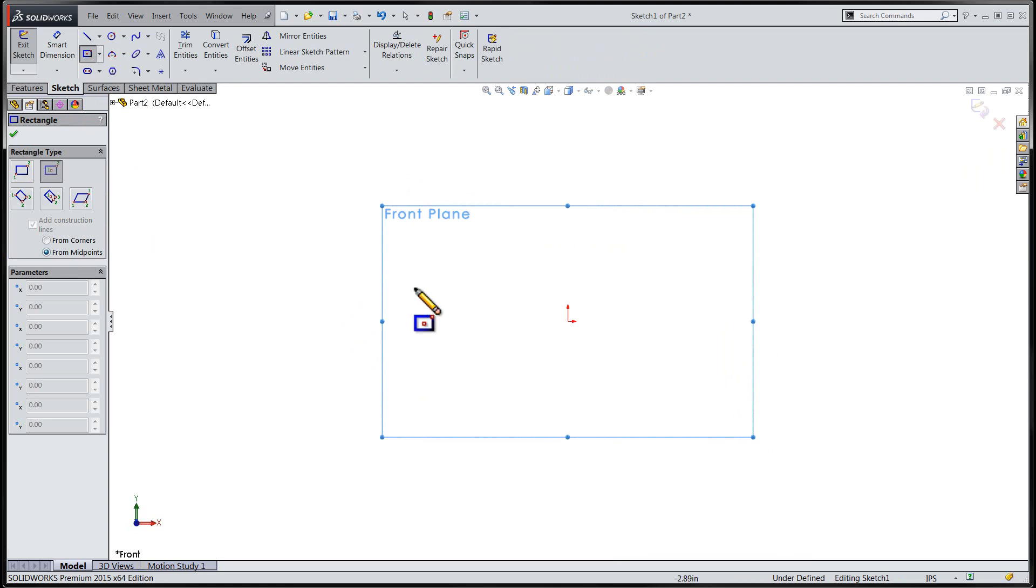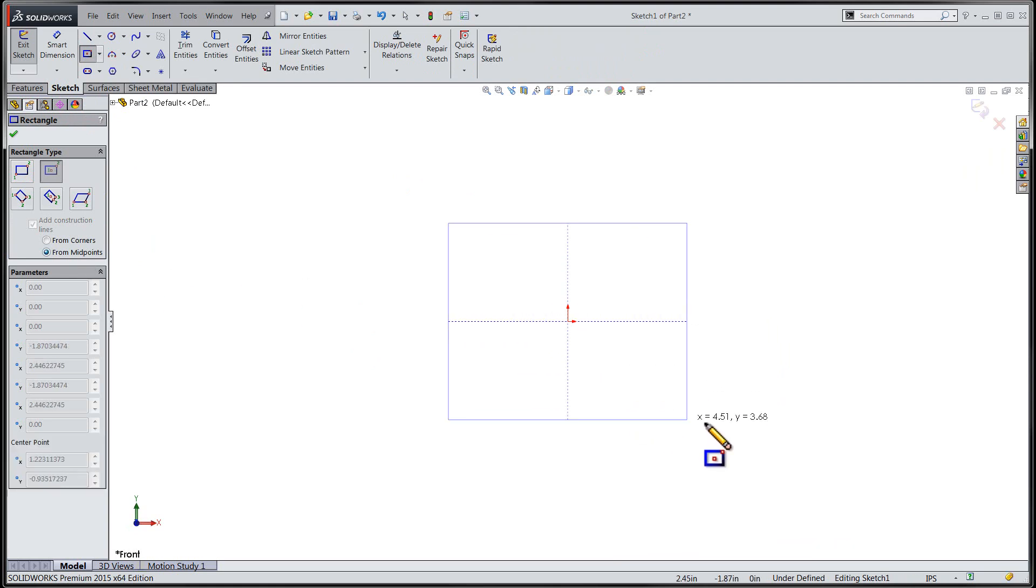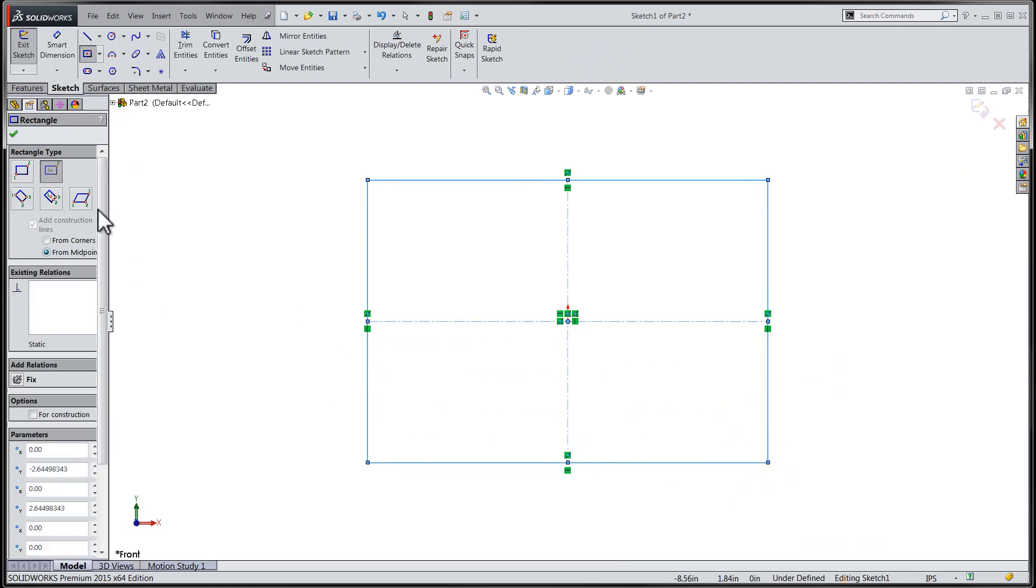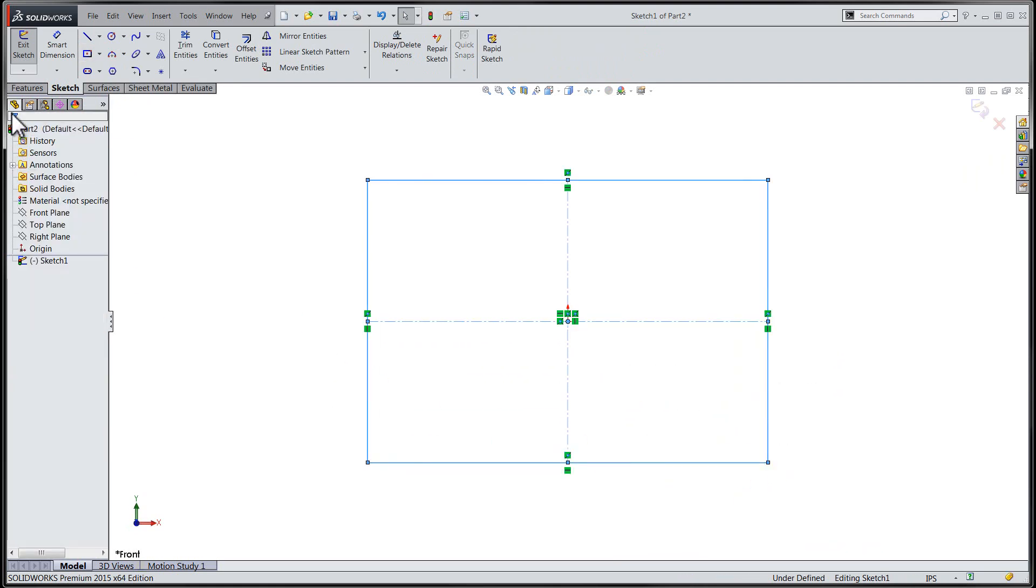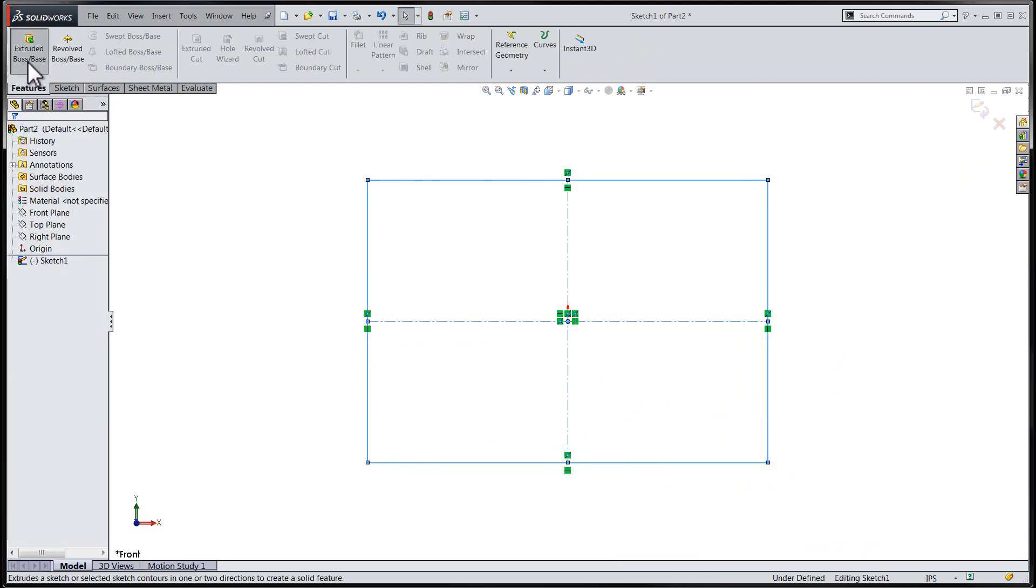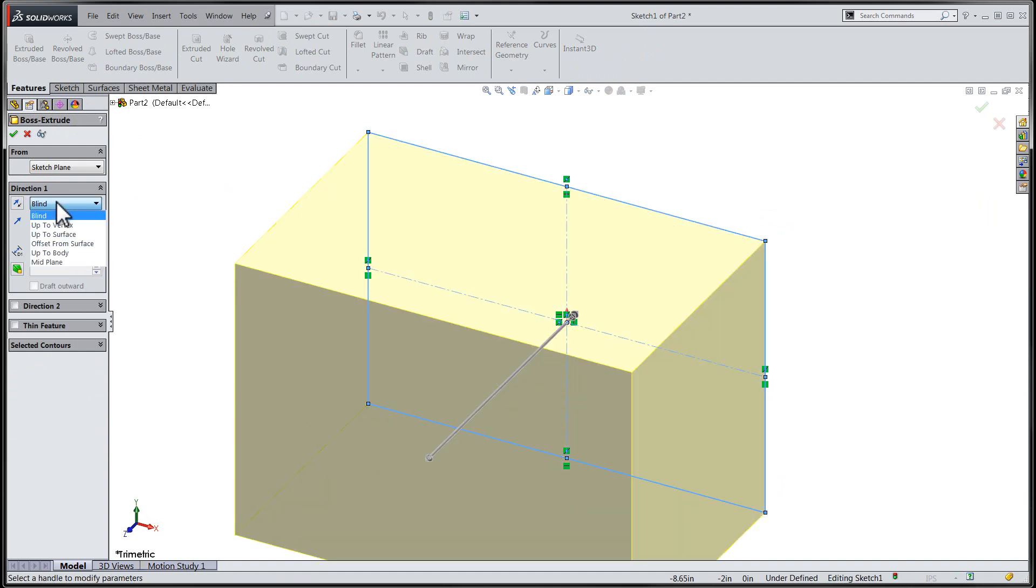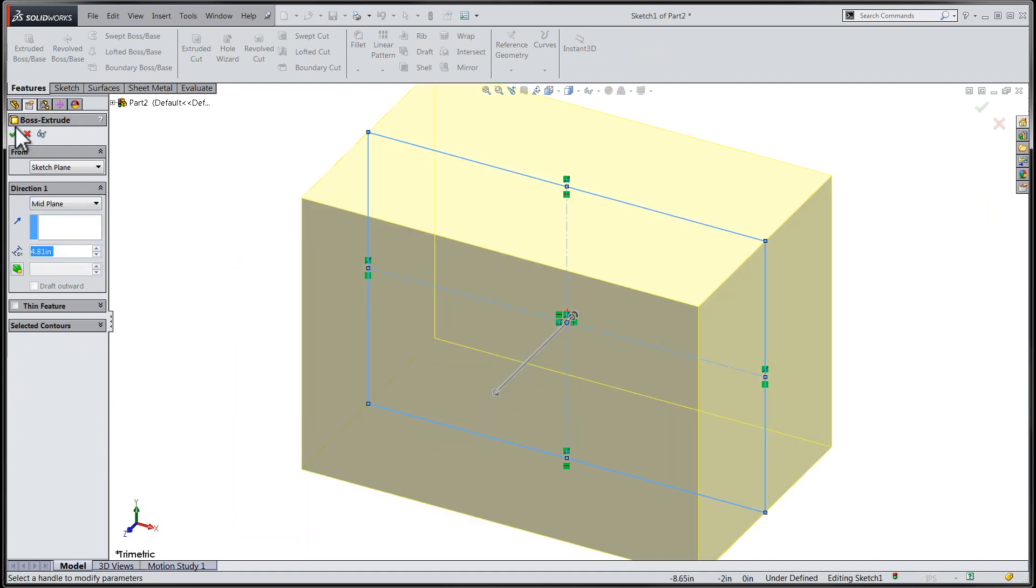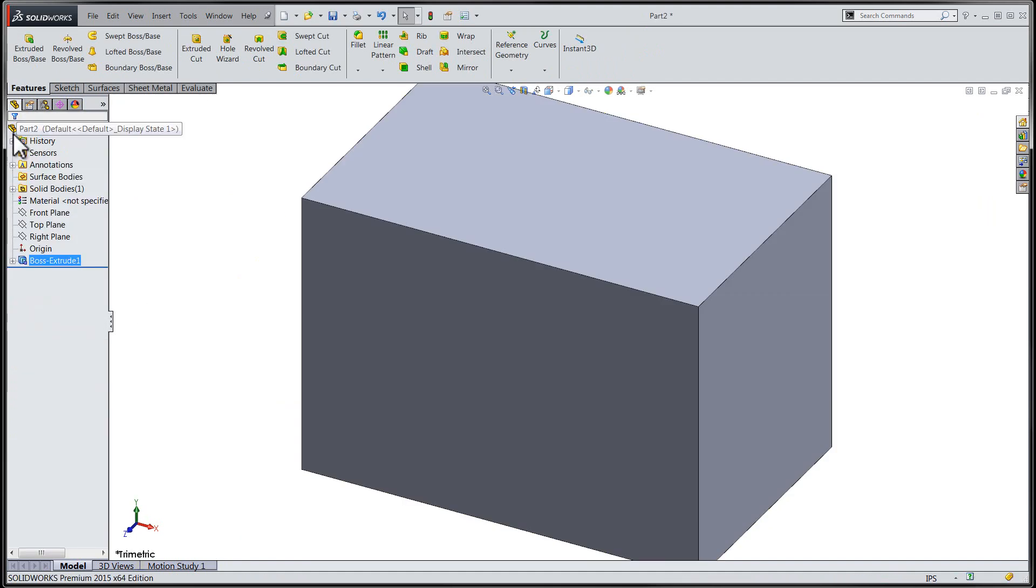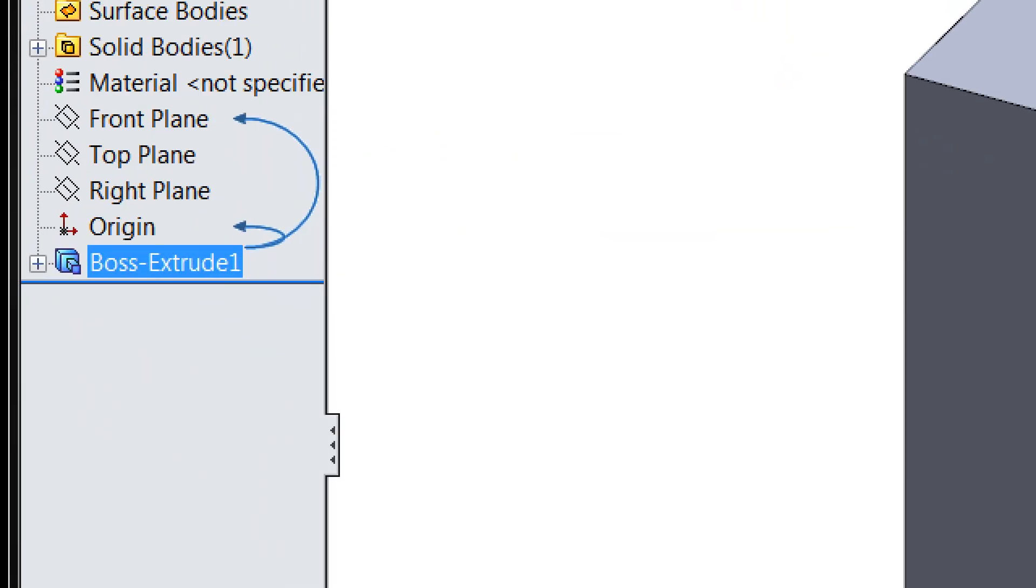First off, let's have a little review as to what the Dynamic Reference Visualization functionality does for us within our feature tree. We see here that the Dynamic Reference Visualization tool will dynamically show us the relationships between entities in our SOLIDWORKS file by way of little blue arrows that highlight these relationships in the feature tree.